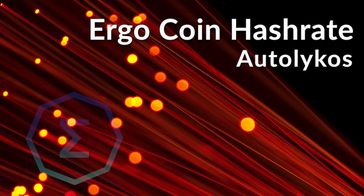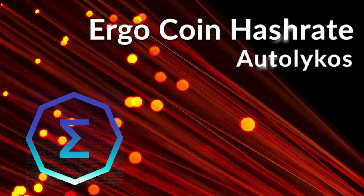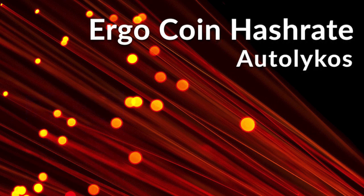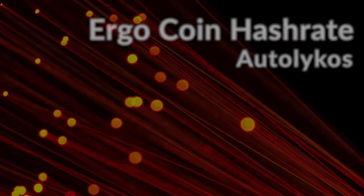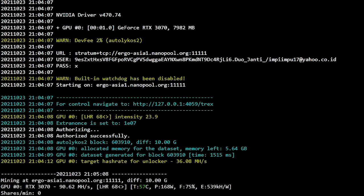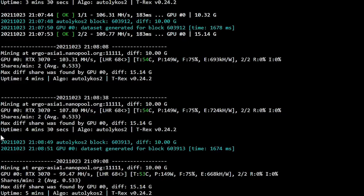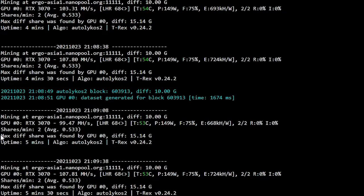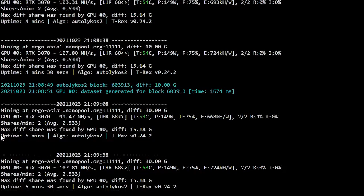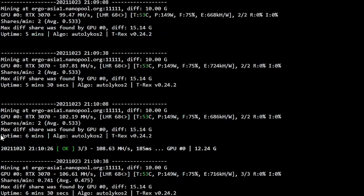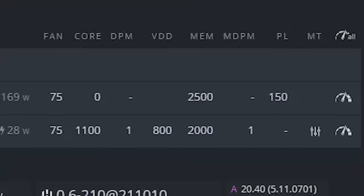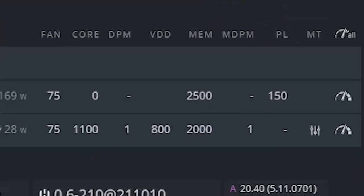Next one we have Ergo coin. On stock setting we are getting 84 to 90 mega hash per second pulling 160 watts from the wall. Now this is where things get weird. I saw people getting 130 mega hash per second plus on Windows, but I can't get past 110 mega hash. If you guys know what's wrong with my settings or my flight sheet, please let me know by leaving a comment down below. This is my overclock setting: zero core clock, 2500 memory clock, and 150 power limit.